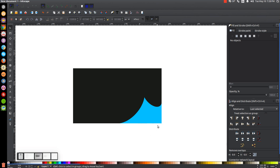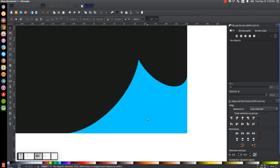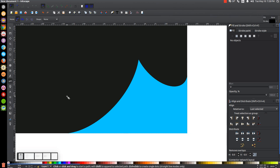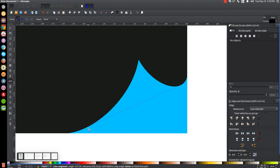Zoom in on the blue graphic — hold Control and roll up on the mouse wheel or press plus. Grab the Bézier pen tool or press B on the keyboard. Turn on Snap to Paths, then snap the cursor onto this edge and click. Bring the line across until it snaps to about the opposite edge and click again. Finish the line going around the outside of the blue object and connect it back to the starting point.